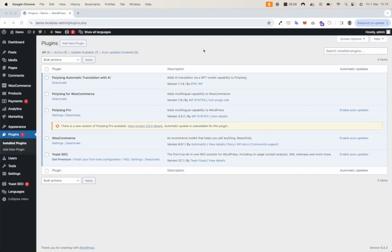Hi, in this video I would like to show you how you can translate your WordPress content with the help of AI.